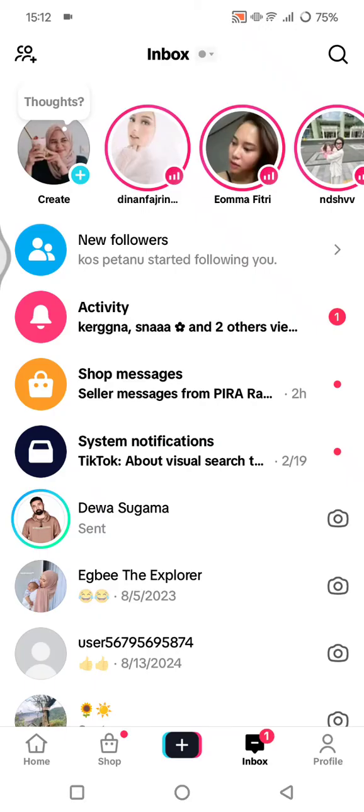In your inbox, check if there are any filtered message requests — you'll see the message request at the top, though there are none on mine. Look for the filtered request section, tap on Manage, and select Turn Off. Note that if this option isn't available, you may need to first decline or delete existing filtered messages.